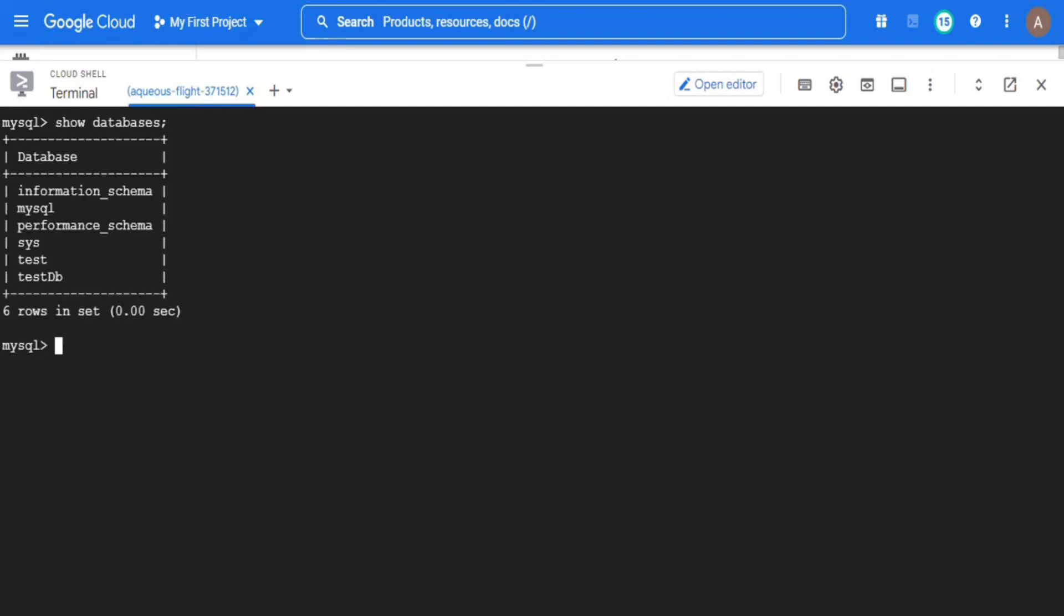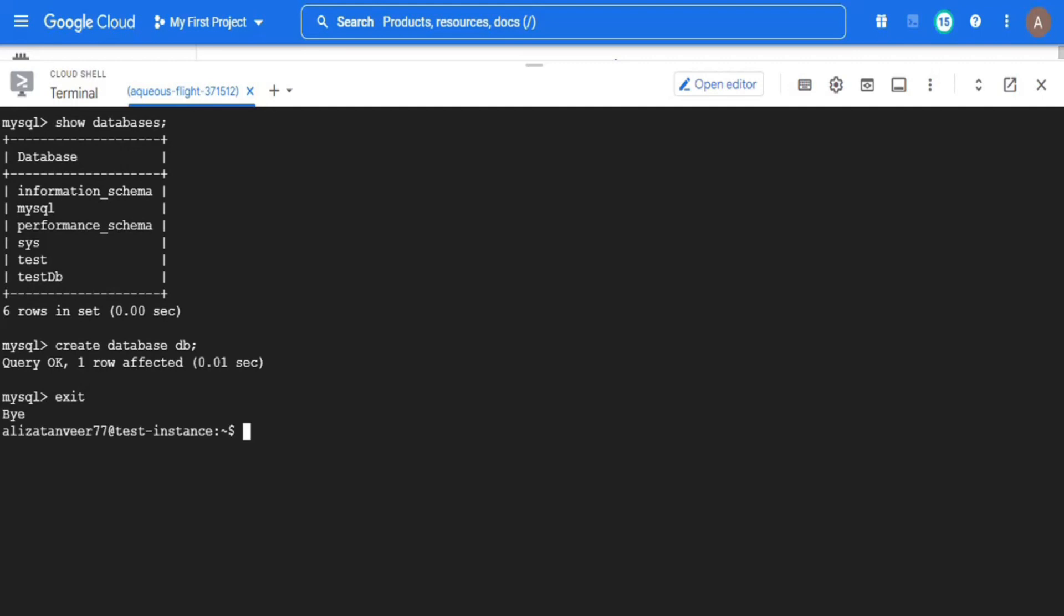I am now logged into the MySQL server but before moving forward, I will first clear my screen. Now I am going to create an empty database in which I will migrate the source database. The name of the target database should be same as that of the source database which is present on the virtual machine.